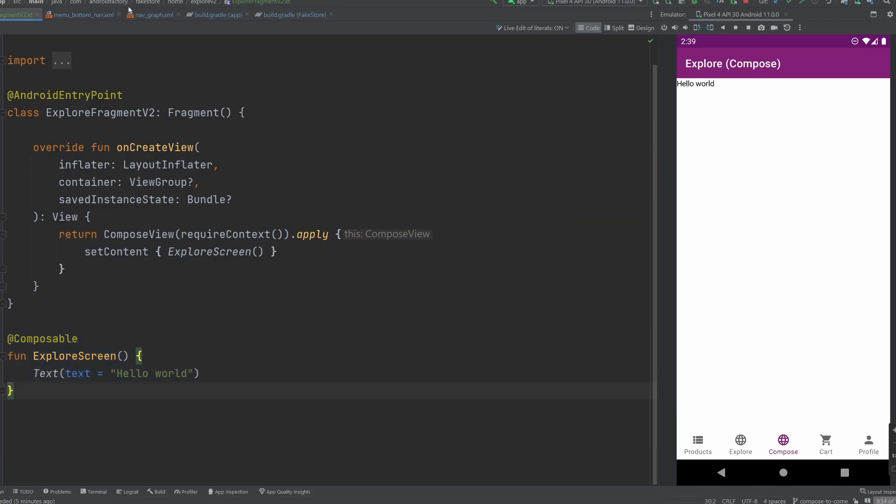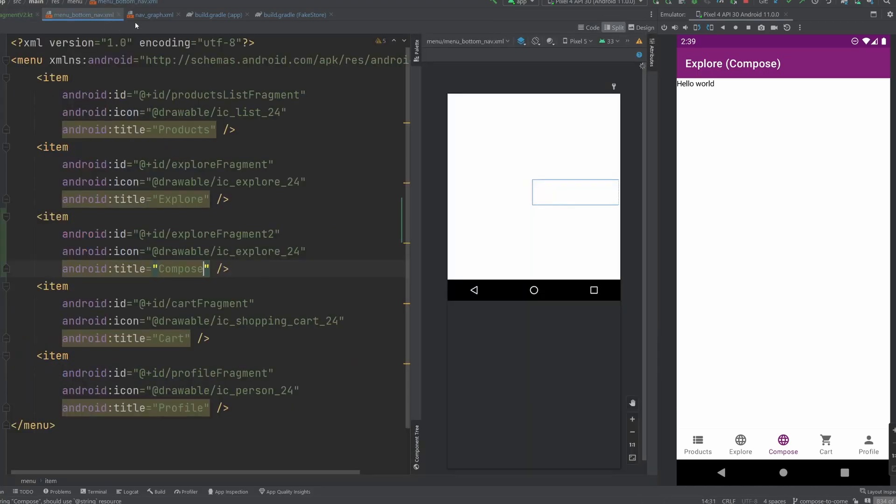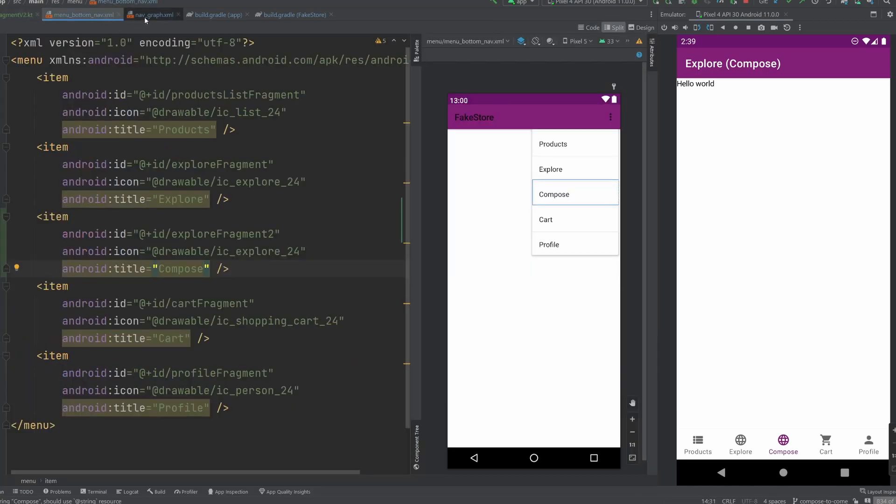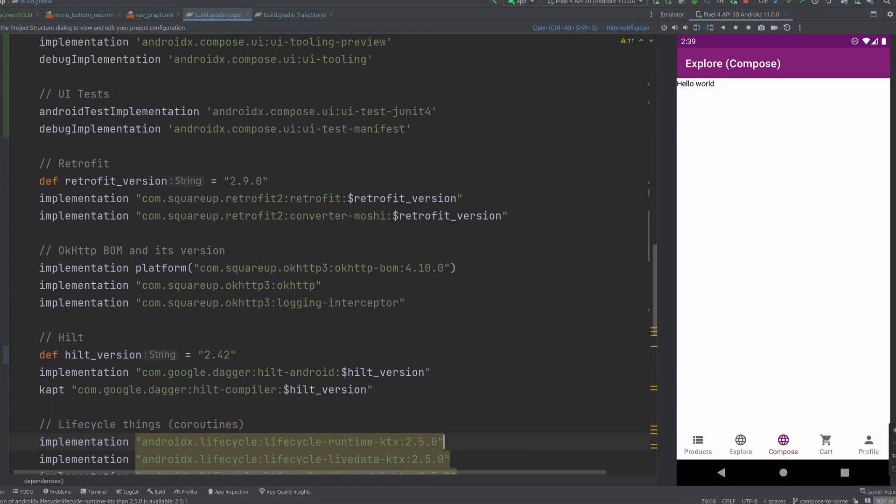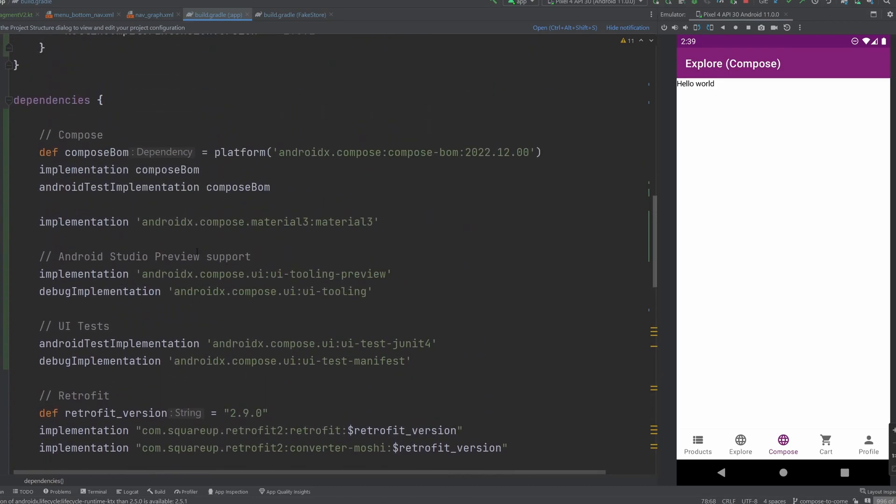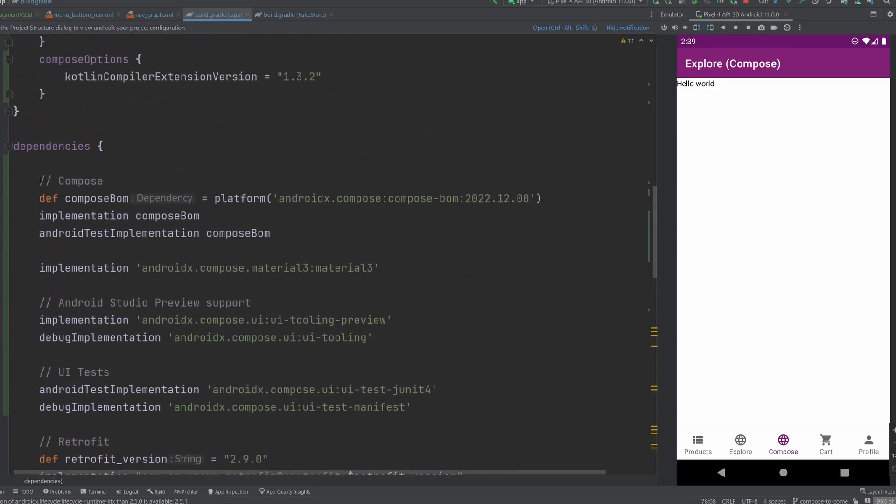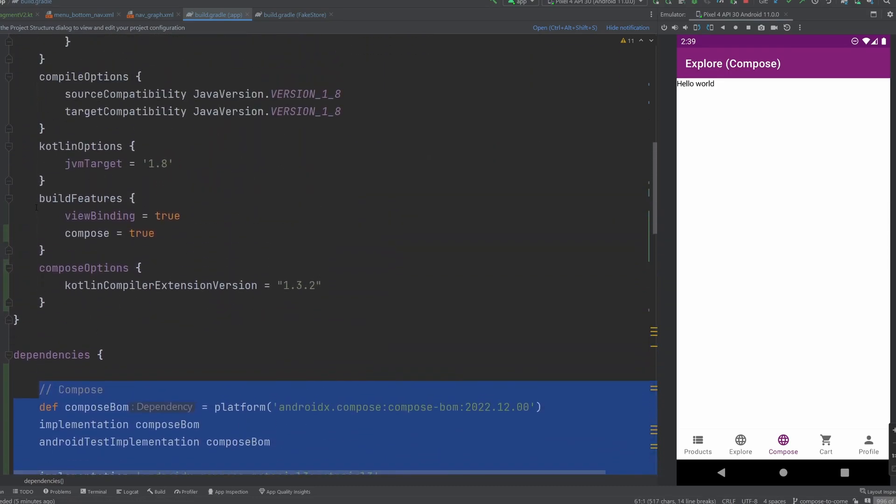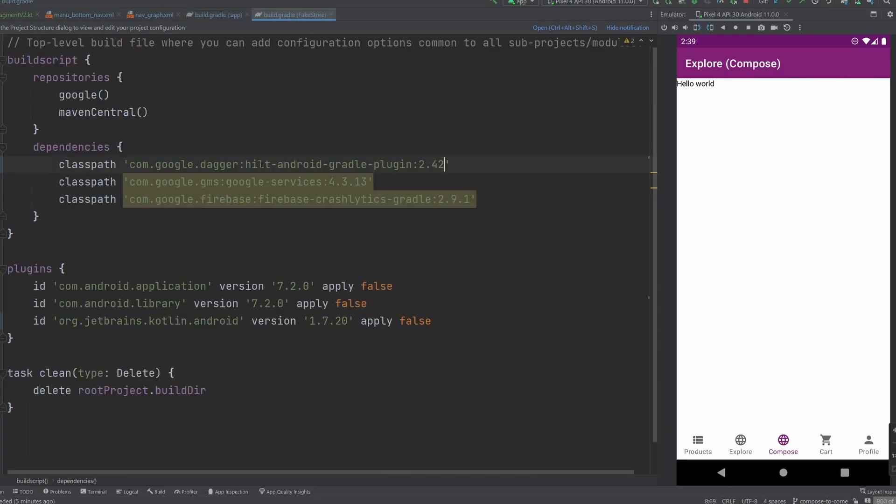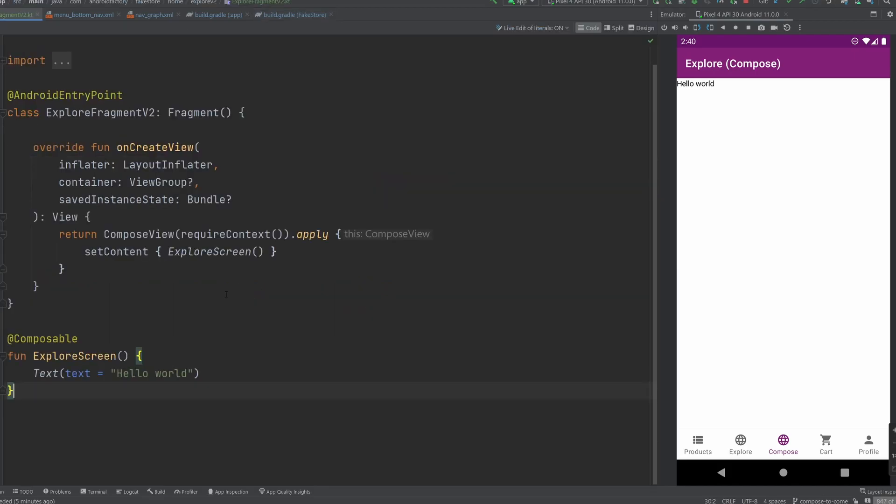So I went through and updated everything we needed to in the bottom nav, the nav graph, all of our dependencies that needed to be updated for compose, some additional build features and such. And then some additional updates that I needed to kind of fight with the IDE to get it working.